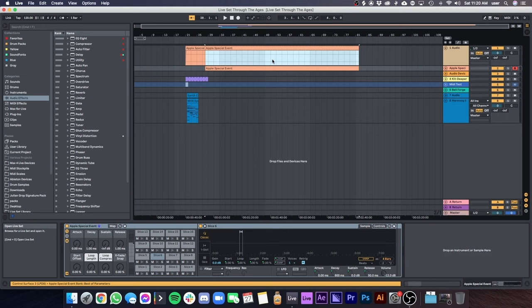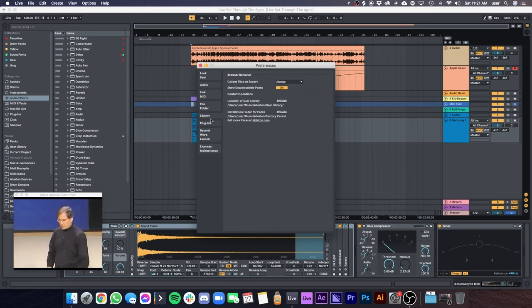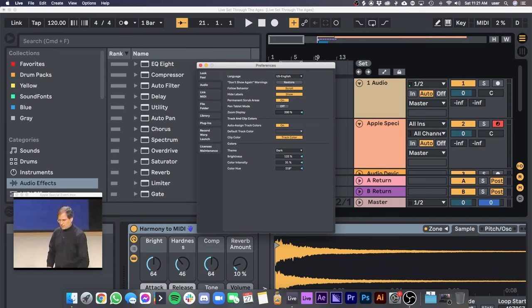Ableton Live 10 added a whole slew of new features. Some of my favorites are support for high DPI or retina displays, as Apple calls them, a brand new visual system featuring vector design instead of bitmap making the program scale better at lower and higher resolutions.